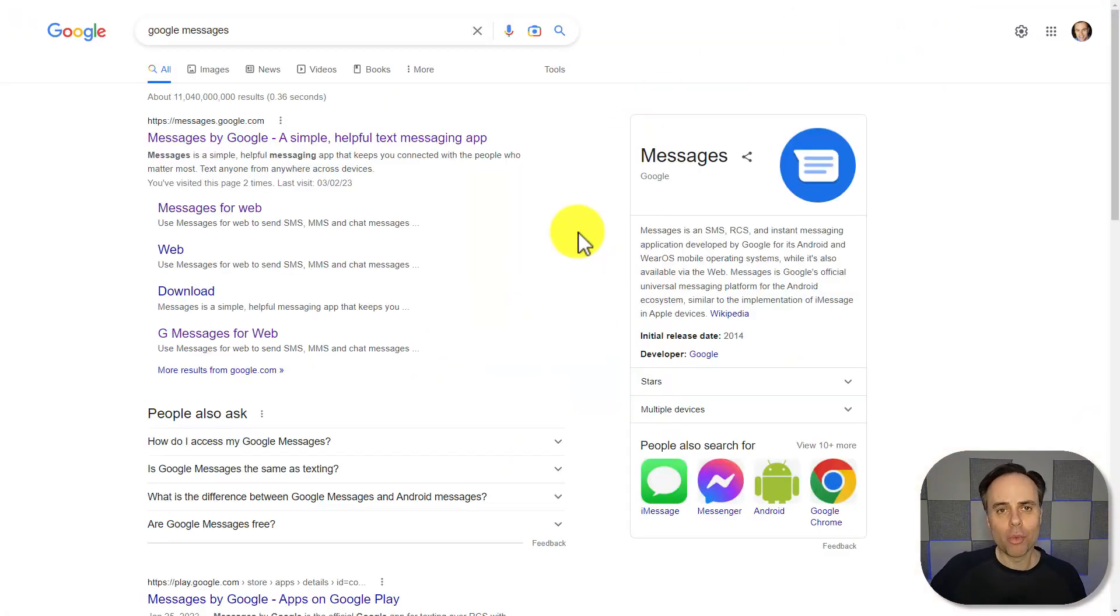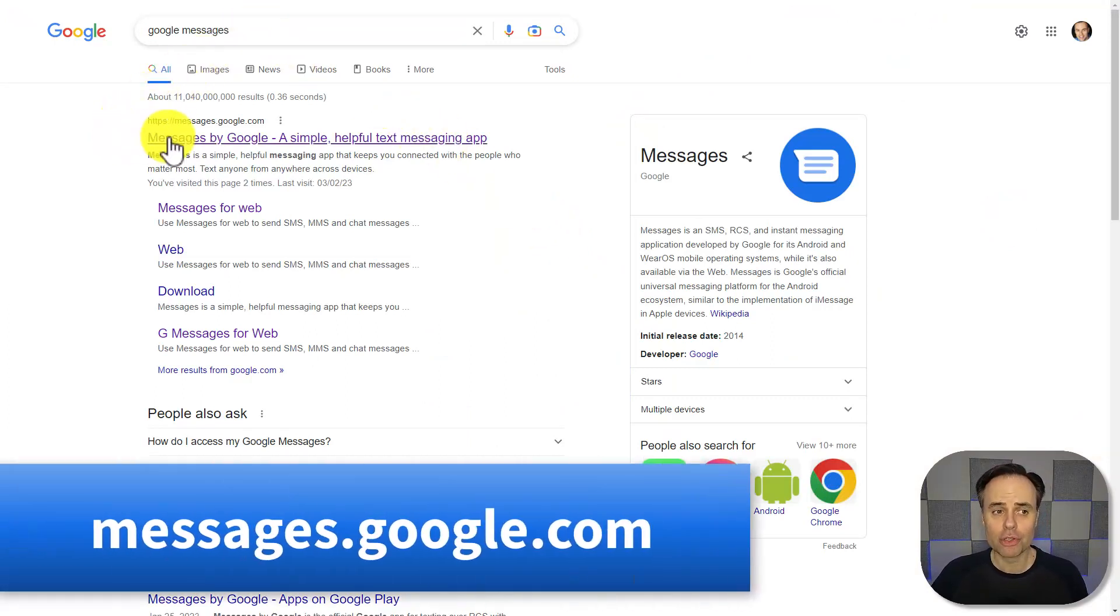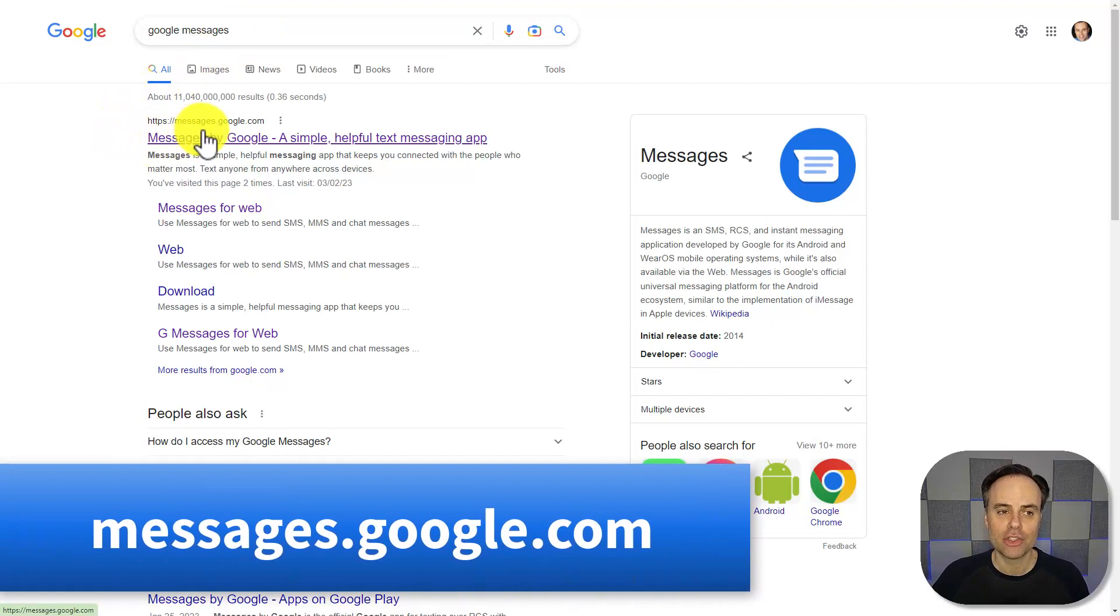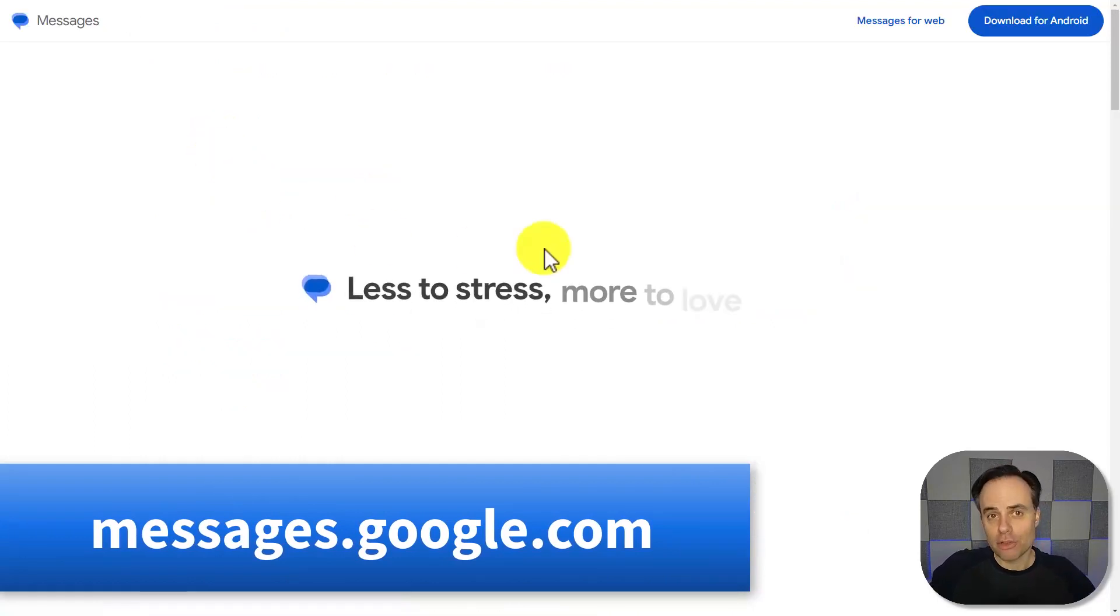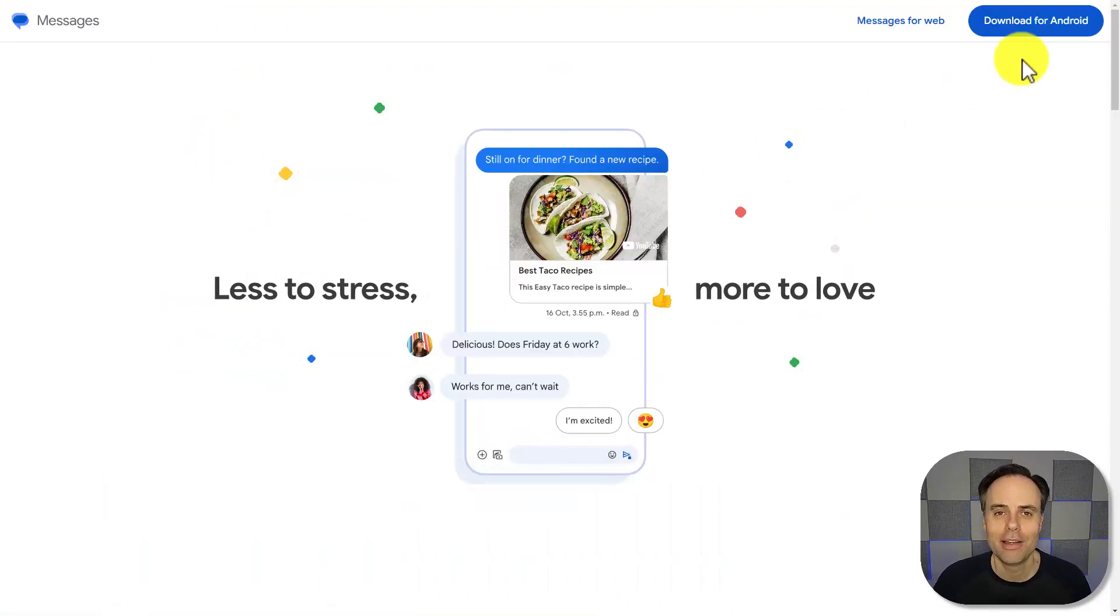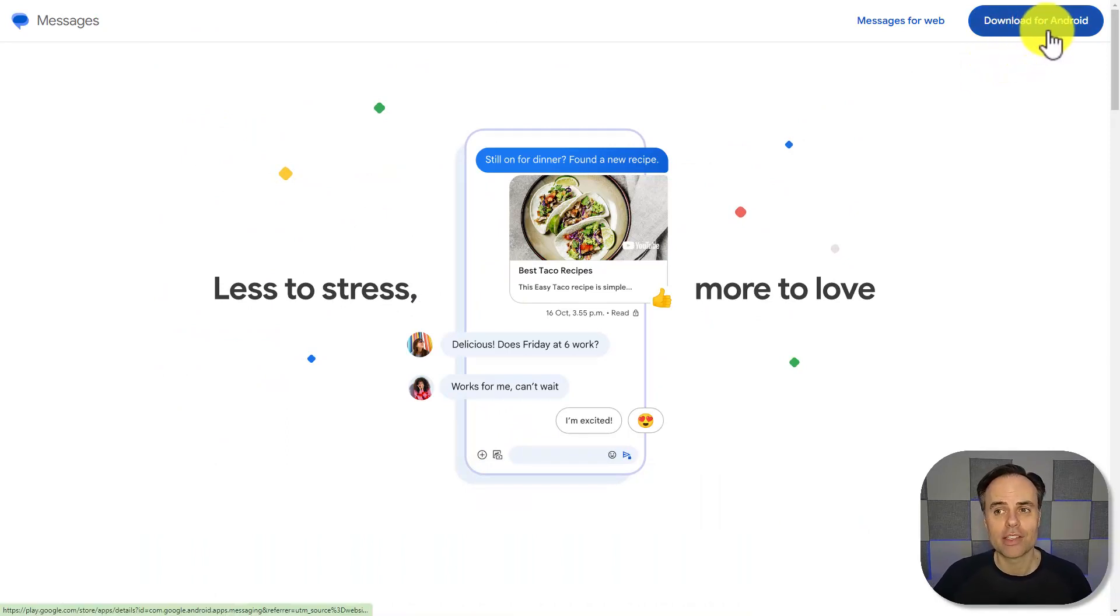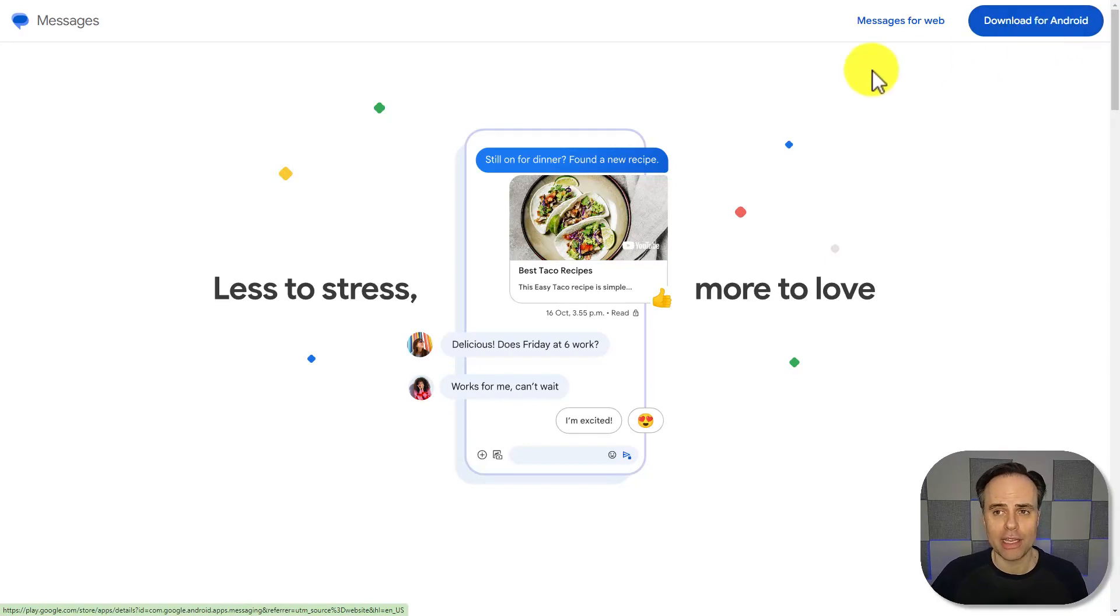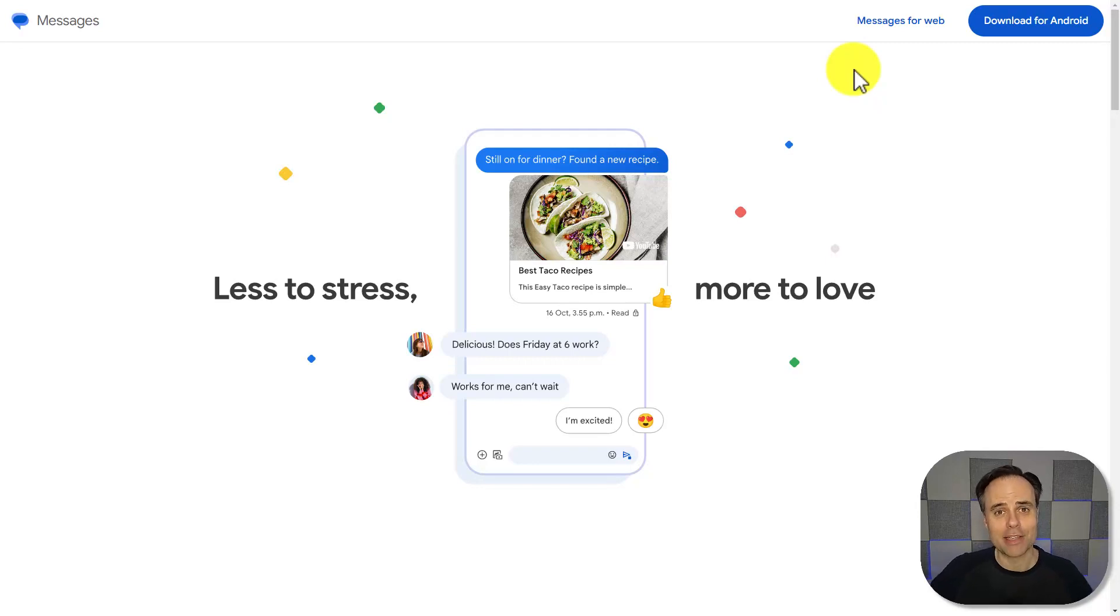Within your web browser, do a search for Google messages, or you can go directly to messages.google.com, and you'll come to a screen like this. Now, if Google messages is not your default texting app on your phone, you can go ahead and select download for Android here, but I'm going to assume that you're already using Google messages for SMS and texting on your device.